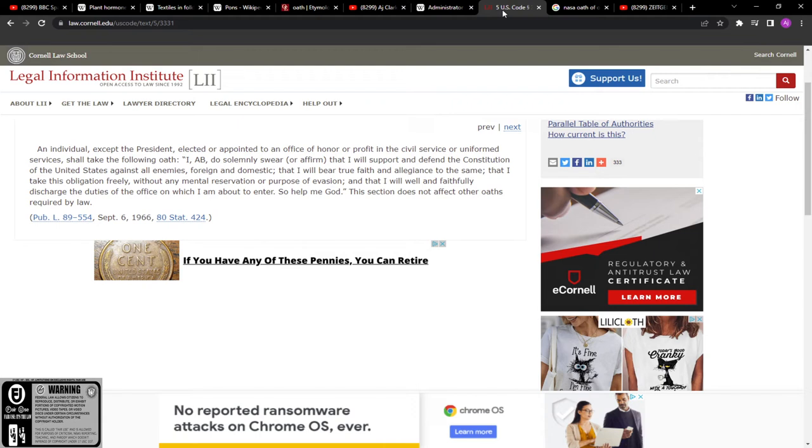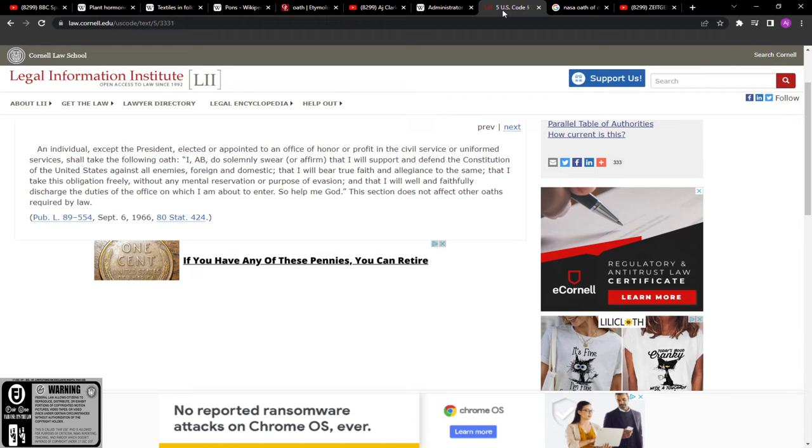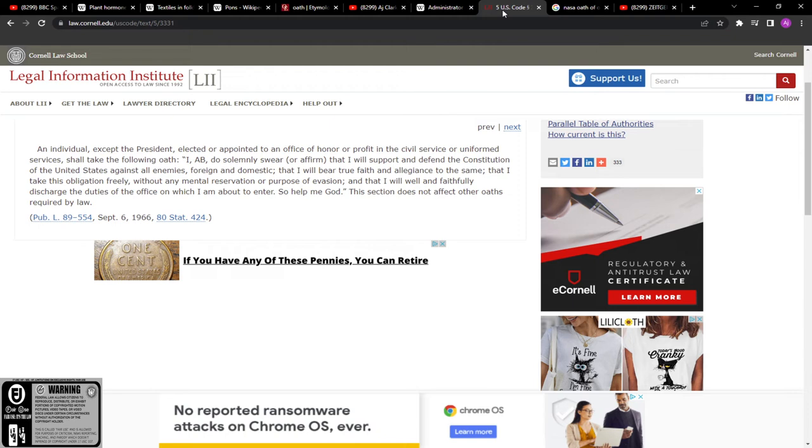An individual except the president elected or appointed to an office of honor or profit in the civil service or uniformed services shall take the following oath. Why they fail to keep you uninformed, it's on purpose. That's why NASA can make 60 million a day. That's why they can charge you taxes and all of that shit.